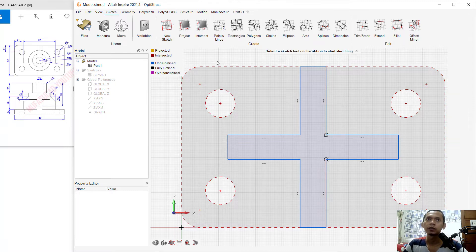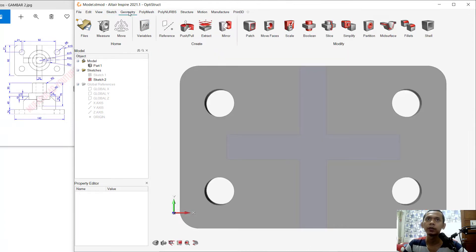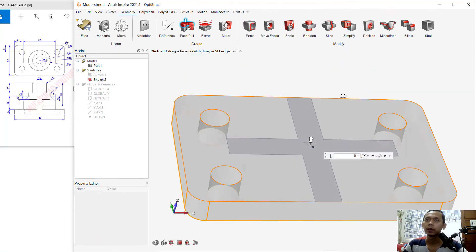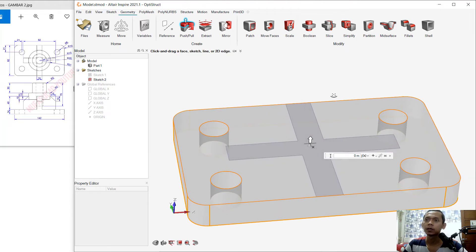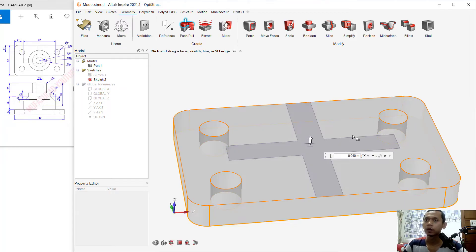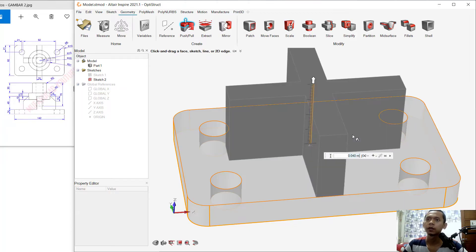Go to the Geometry menu and click the Push tool. Select this sketch. Next, set the extrusion to 0.040, click OK, and click Apply.